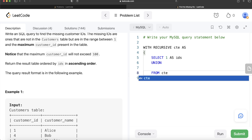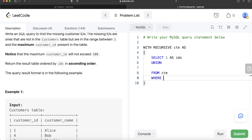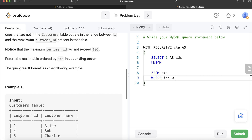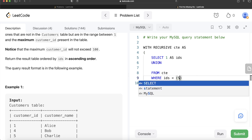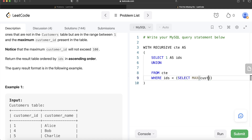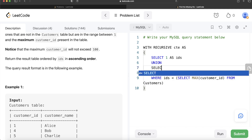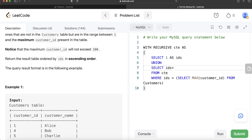Then we UNION this with the recursive part. We select from the CTE where ids is less than the terminating condition — which is the maximum customer_id from the customers table. So we write: WHERE ids < (SELECT MAX(customer_id) FROM customers). For those rows meeting this condition, we return ids + 1, which increments one, two, three, four, up to the maximum value.